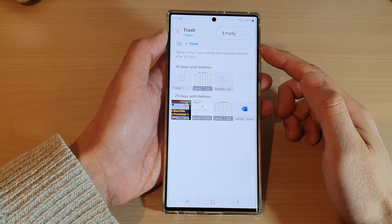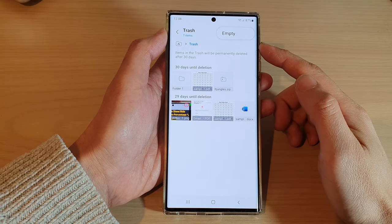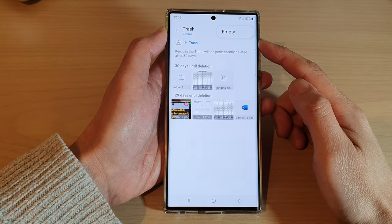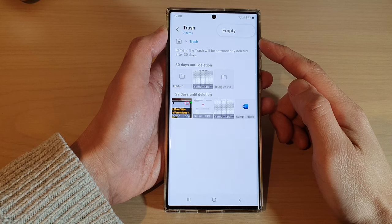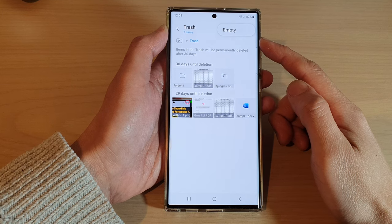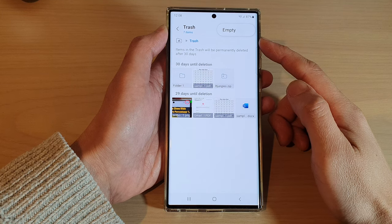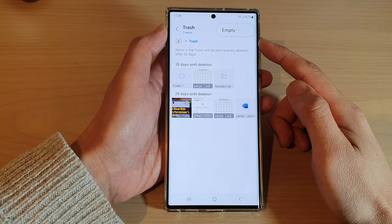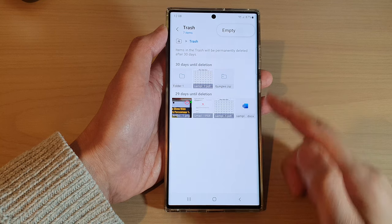In this video we're going to take a look at how you can empty the trash bin in My Files to permanently erase all files on a Samsung Galaxy S22 series.